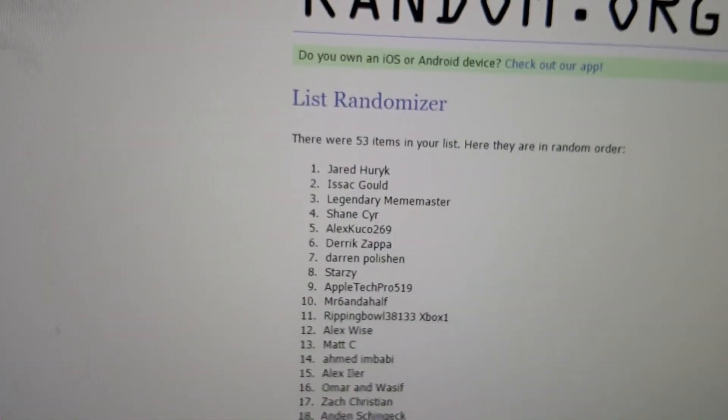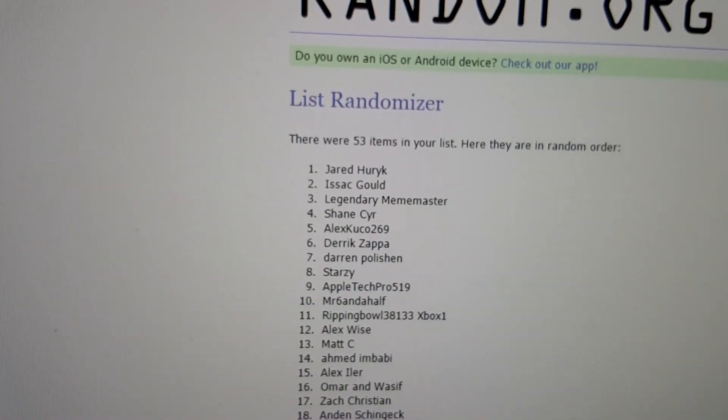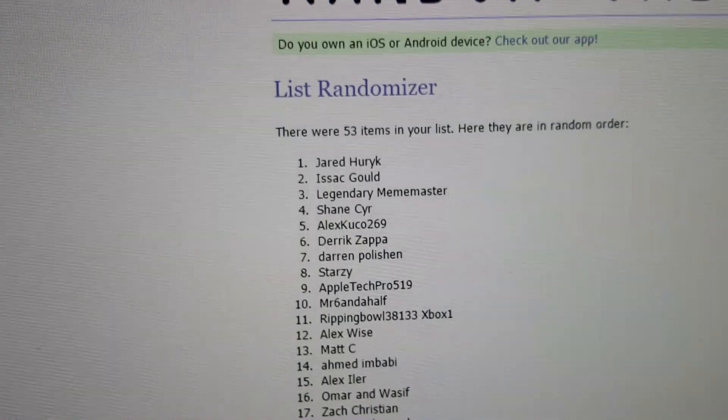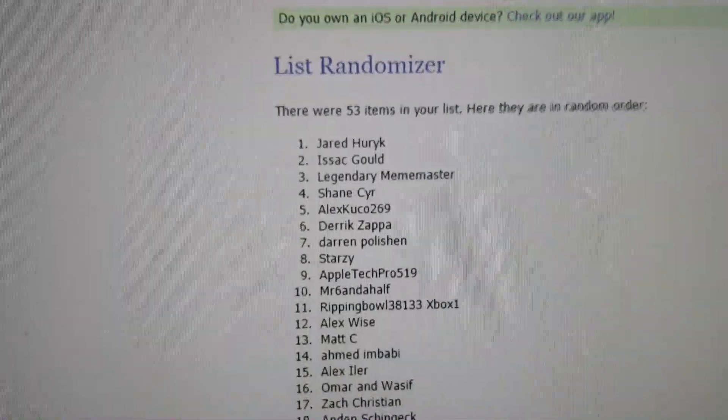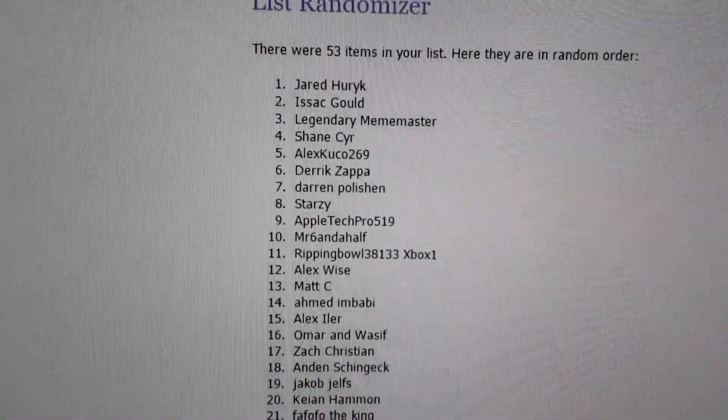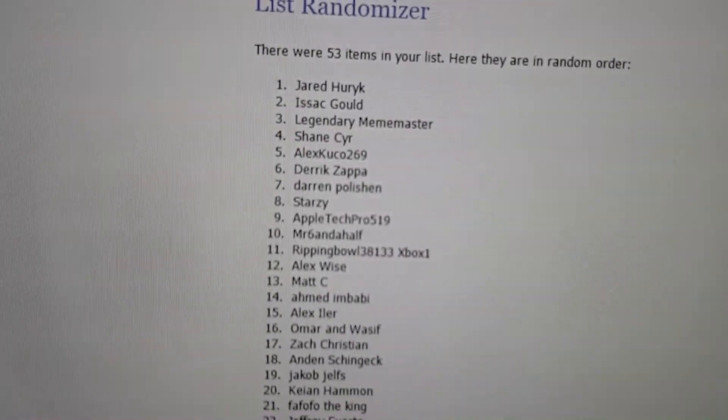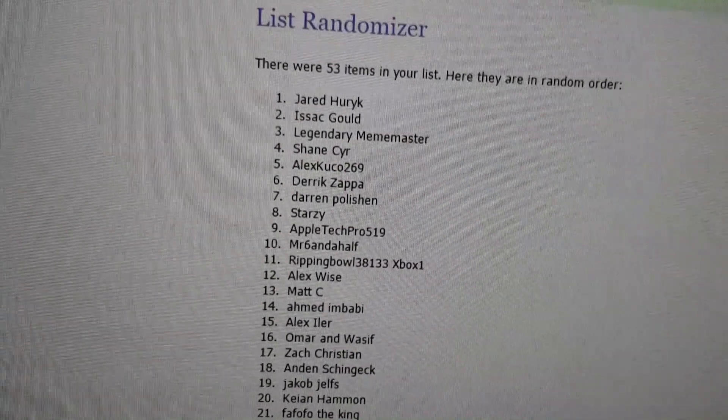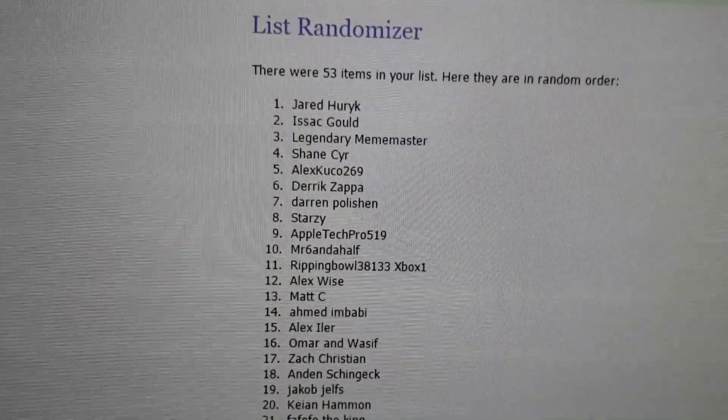So once again, thank you for everybody who entered. Congratulations Jared H, winner of the first of many giveaways we're gonna do on this channel. Stay tuned for more guys and I will see you next time.